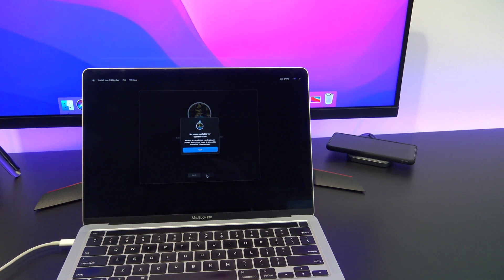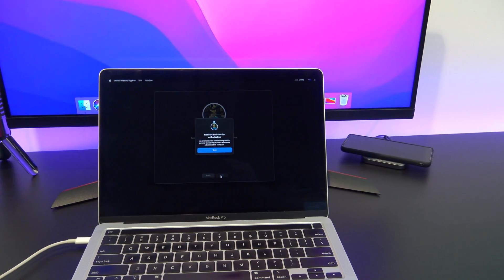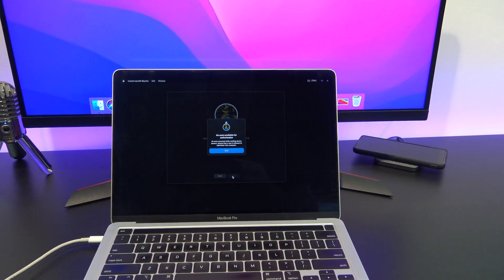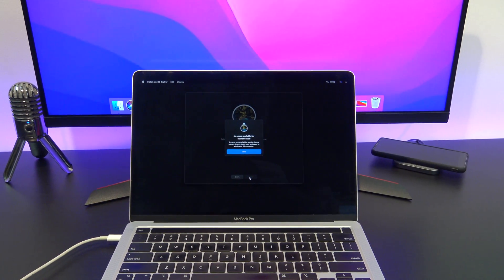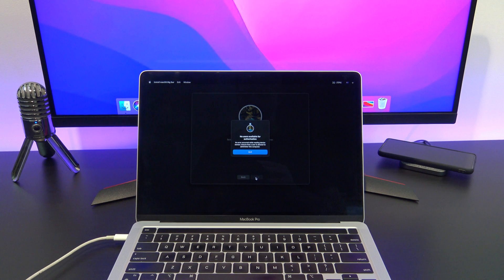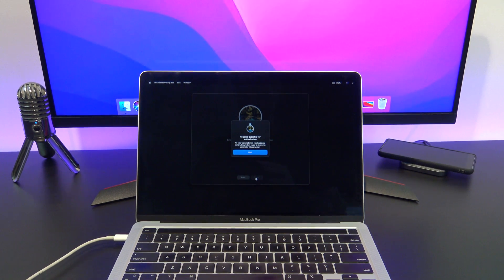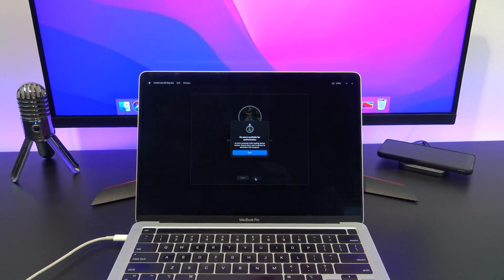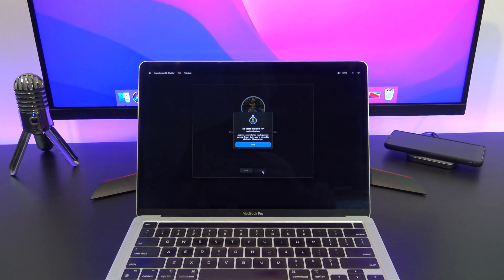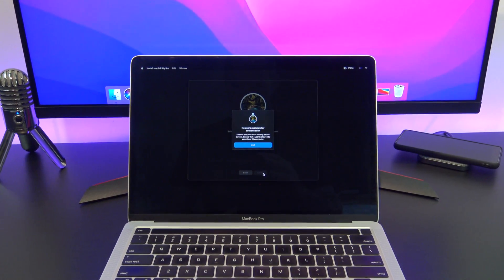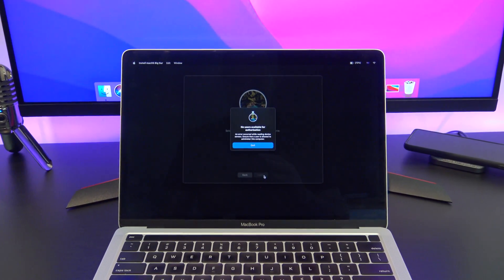If you followed my other video on how to reset an M1 Mac, I show you how to do a reset on an M1 Mac for resale so it doesn't have any of your personal data left on the Mac. I will put a link to that video in the description below.